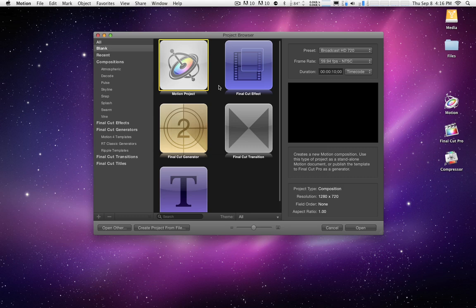Mark Spencer here from RippleTraining.com and AppleMotion.net. In my last tutorial, I told you how to get the Motion 4 templates that show up in Motion 5 into Final Cut Pro X.